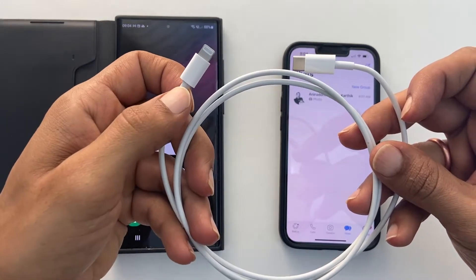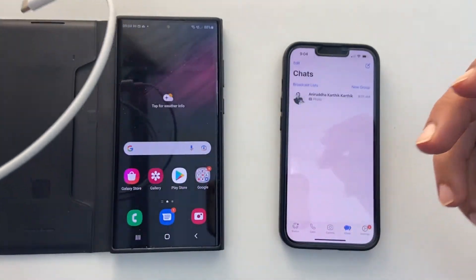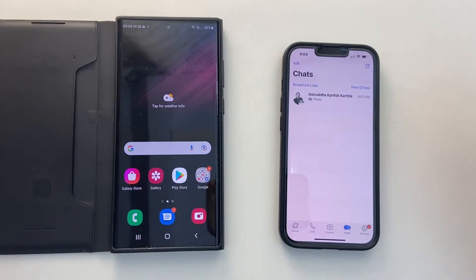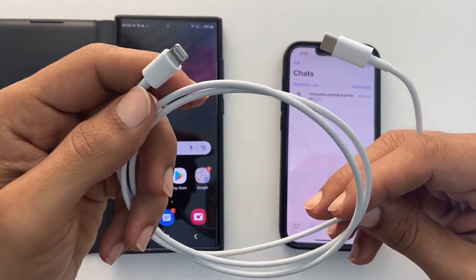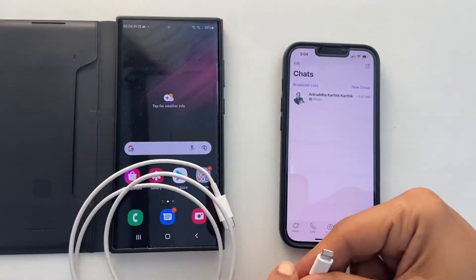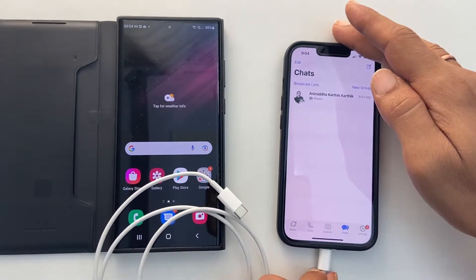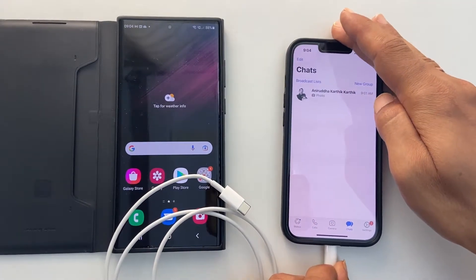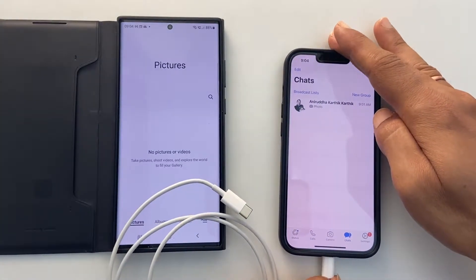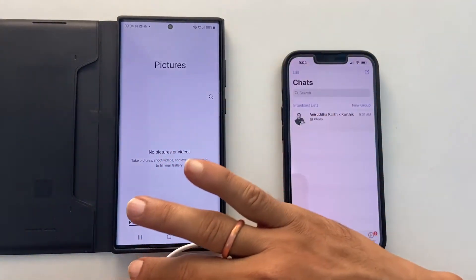I assume you meet all these prerequisites. So let's begin the process. To begin with, connect your iPhone and Galaxy S22 Ultra using the USB-C to lightning cable. Let me connect the USB-C side to my Galaxy phone and the lightning connector side to the iPhone.